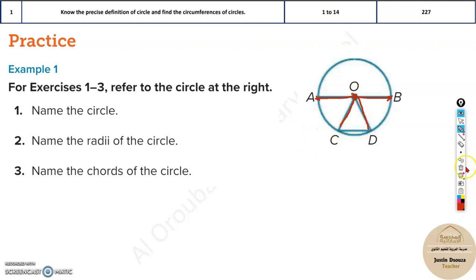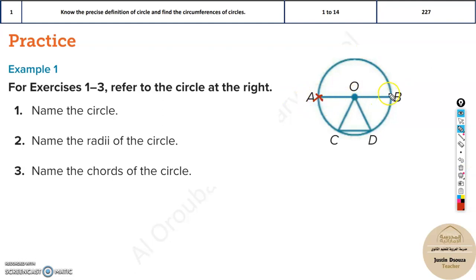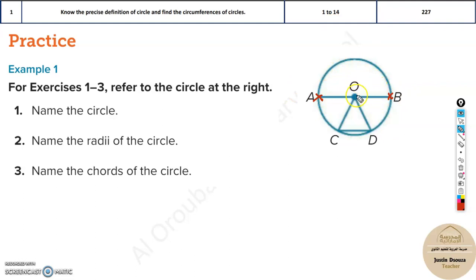The diameter is similar to a radius, but it passes through the center and both ends touch the edge of the circle. This line — both ends are touching the circle and it also passes through the center. This is a diameter.